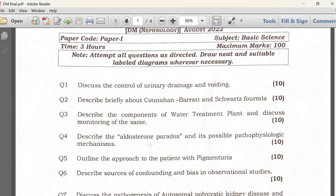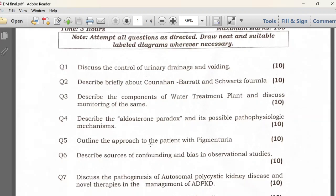The concepts of the aldosterone paradox and aldosterone escape — how to be clear on those. The fifth question is regarding the pigment area. There will always be one question from statistics. In this paper, we got a question about confounding and bias in observational studies.